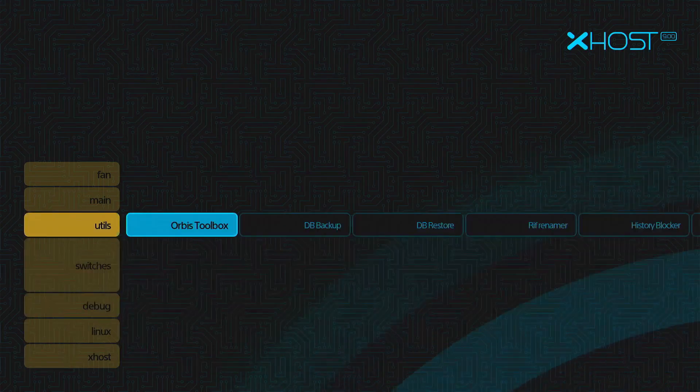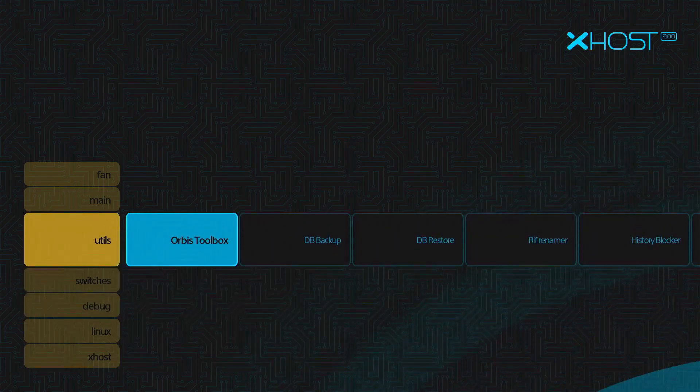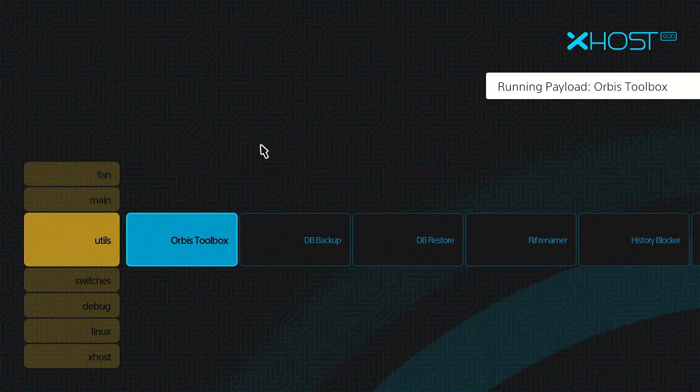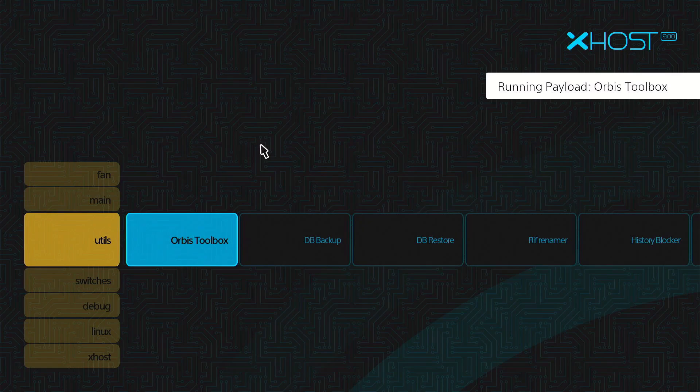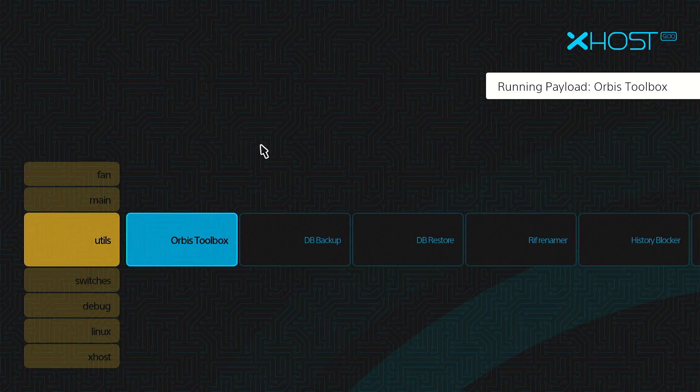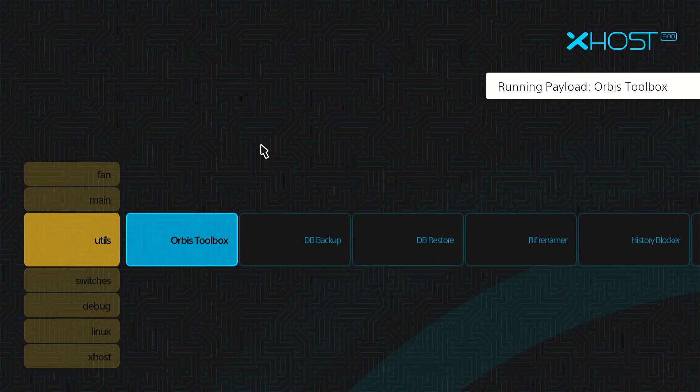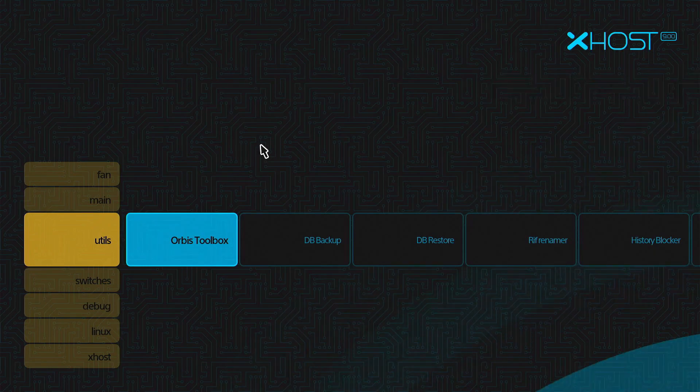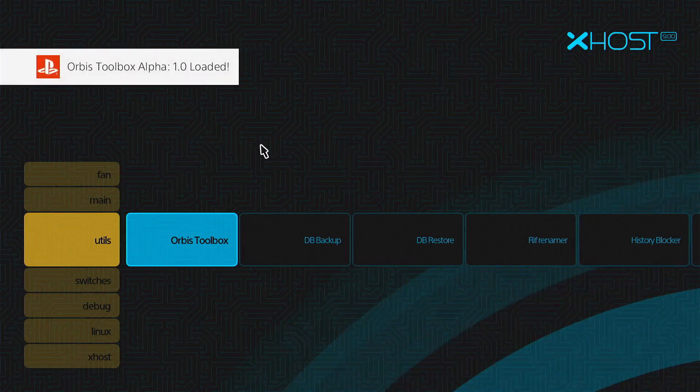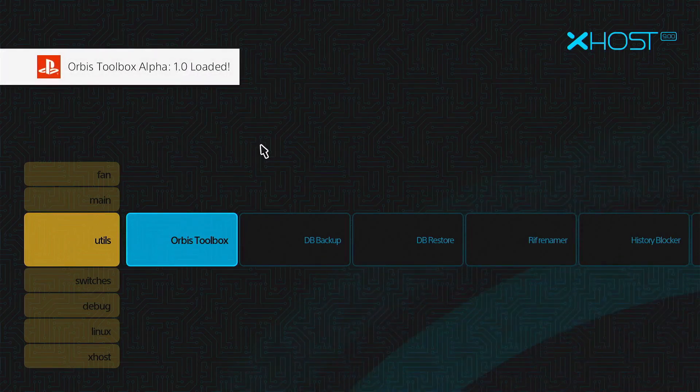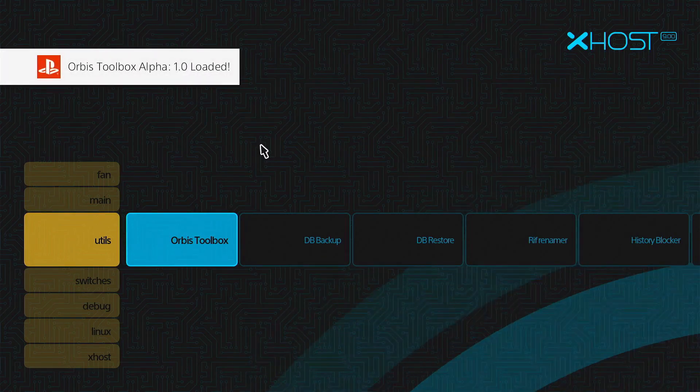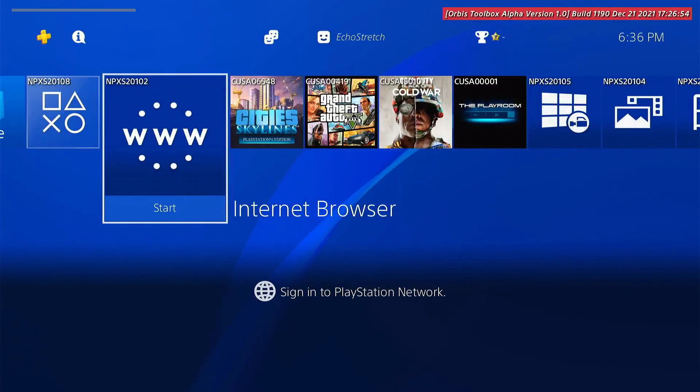Let's go into Orbis Toolbox and launch that. It should load any moment now. There we go—Orbis Toolbox loaded. Hit the PlayStation button.